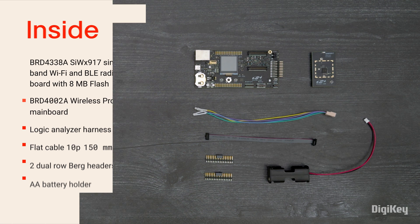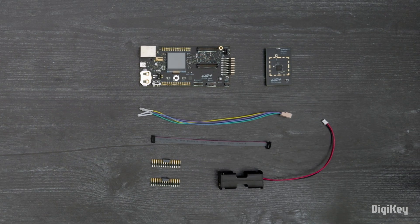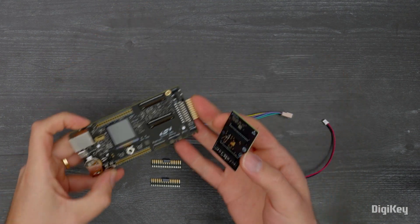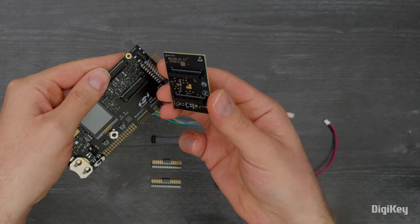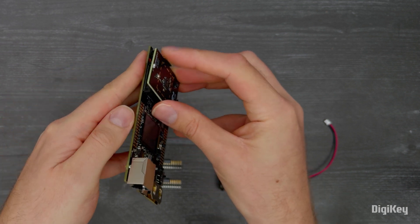In this demo, we're going to commission the module onto a Wi-Fi network. Plug the radio board into the mainboard.